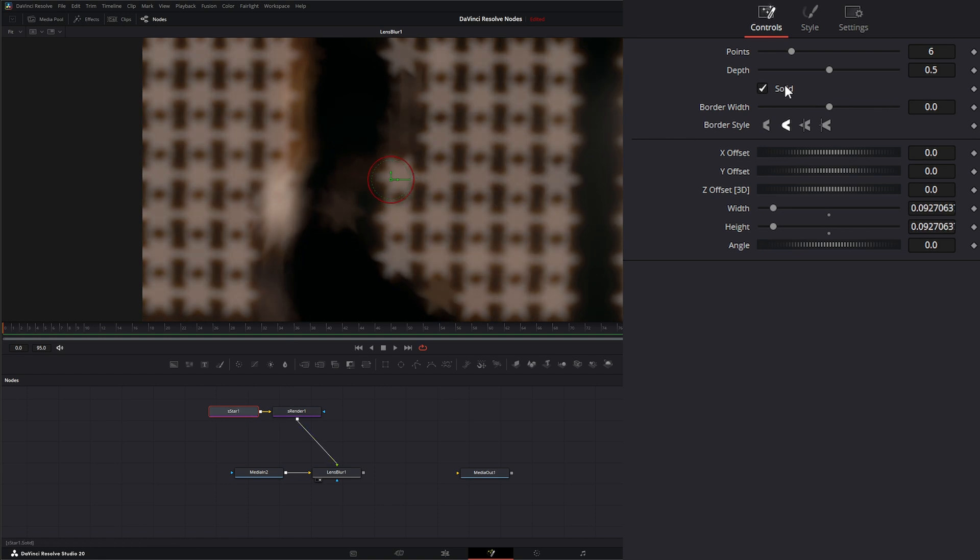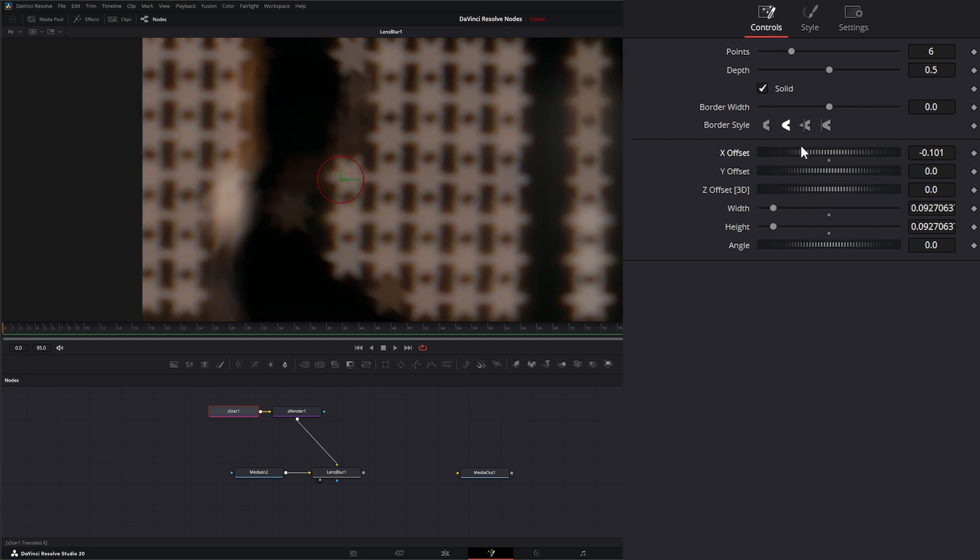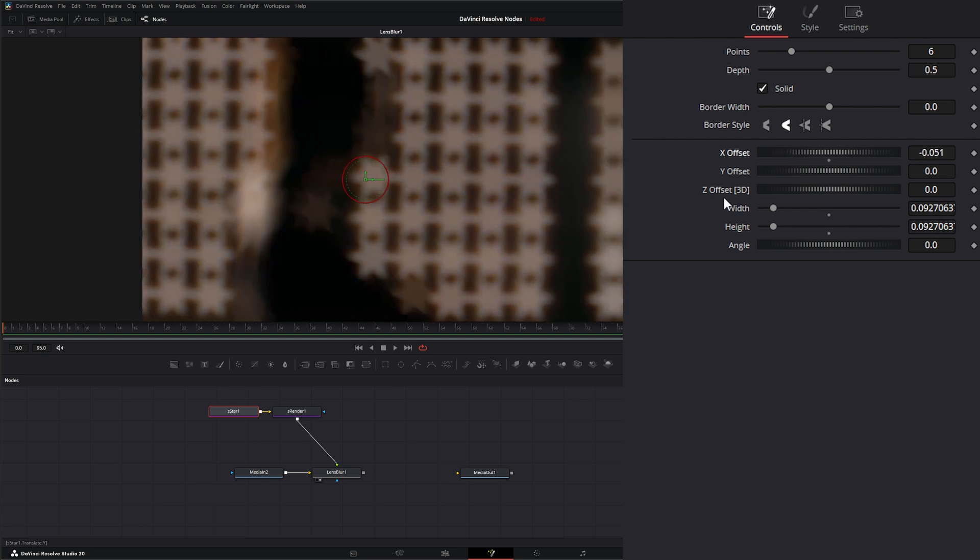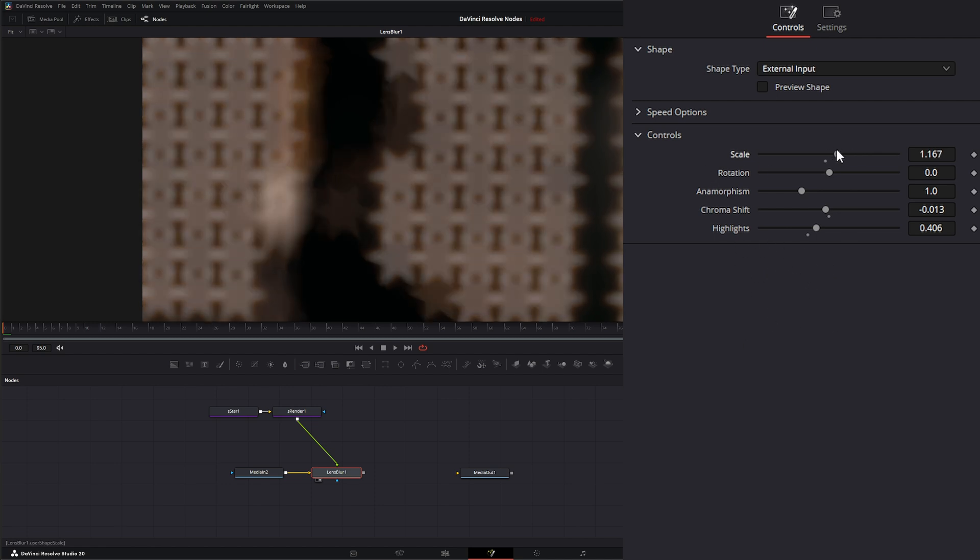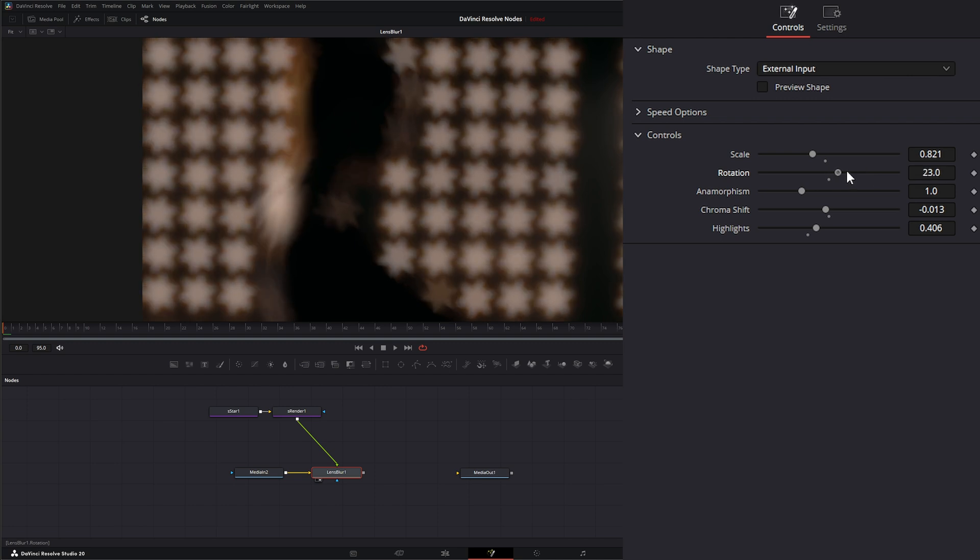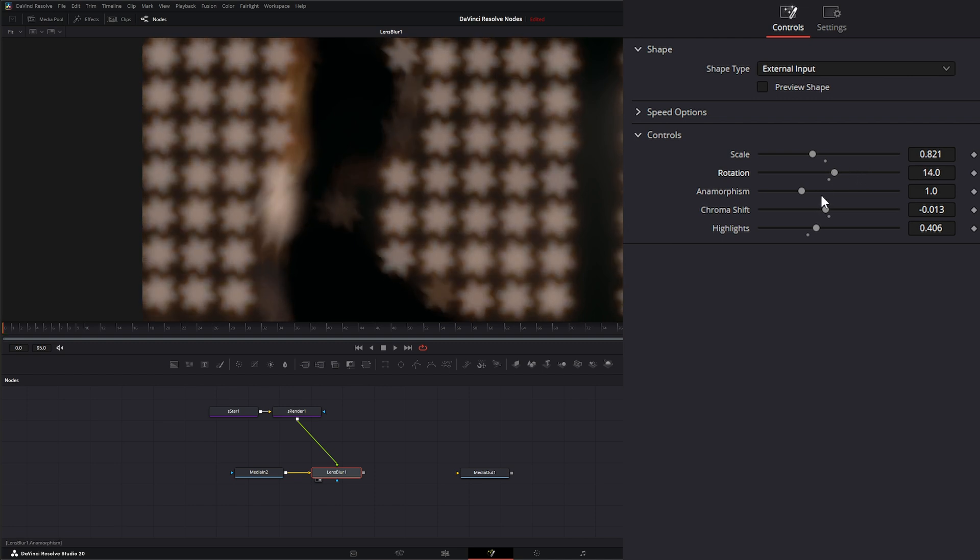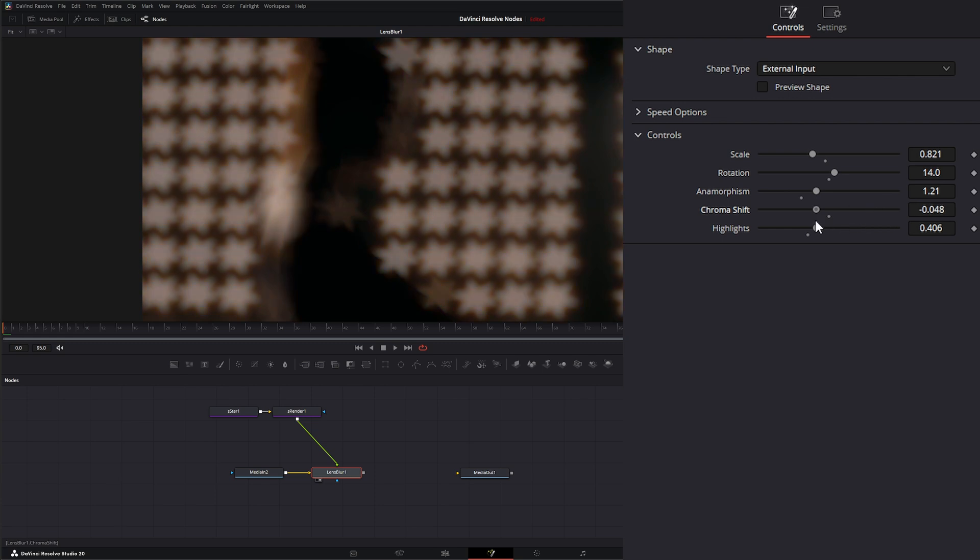Anything we do, if we rotate it or do anything, it's going to change that. Within our lens blur node we lose some of this extra stuff, but we can still change the scale, the rotation, the anamorphism, we can still add chroma shift, and we can still adjust our highlights.